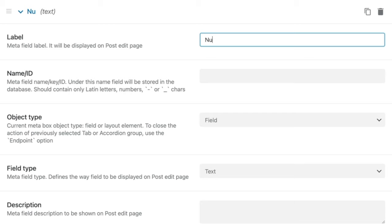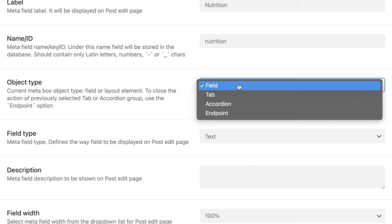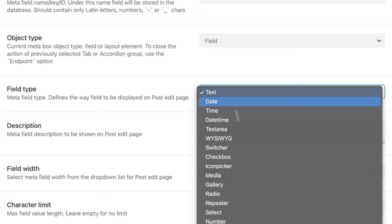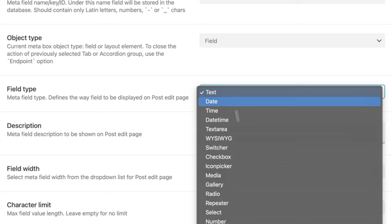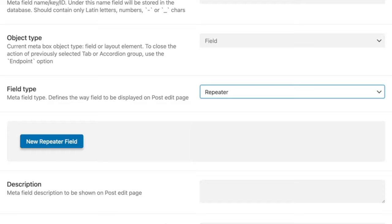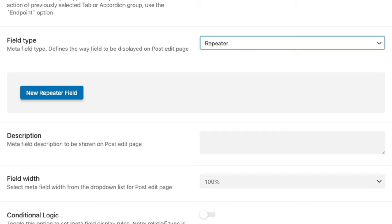We're going to add a new meta field and give it a label of Nutrition. The name ID will automatically be created for us. We want to focus on the field type, and we're going to come down until we find Repeater. Once we do that, we now get the new repeater field section. The easiest way to consider repeater fields is that you embed a collection of normal meta fields inside that repeater field area.